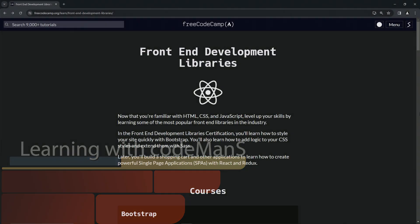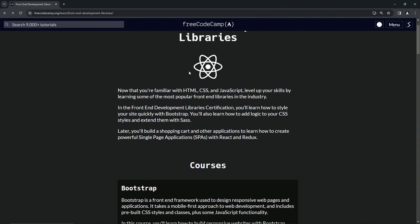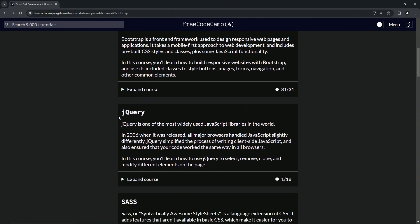All right, so now we're back at the FreeCodeCamp front-end development libraries main page. We just finished off with Bootstrap and now we're on to jQuery. jQuery is one of the most widely used JavaScript libraries